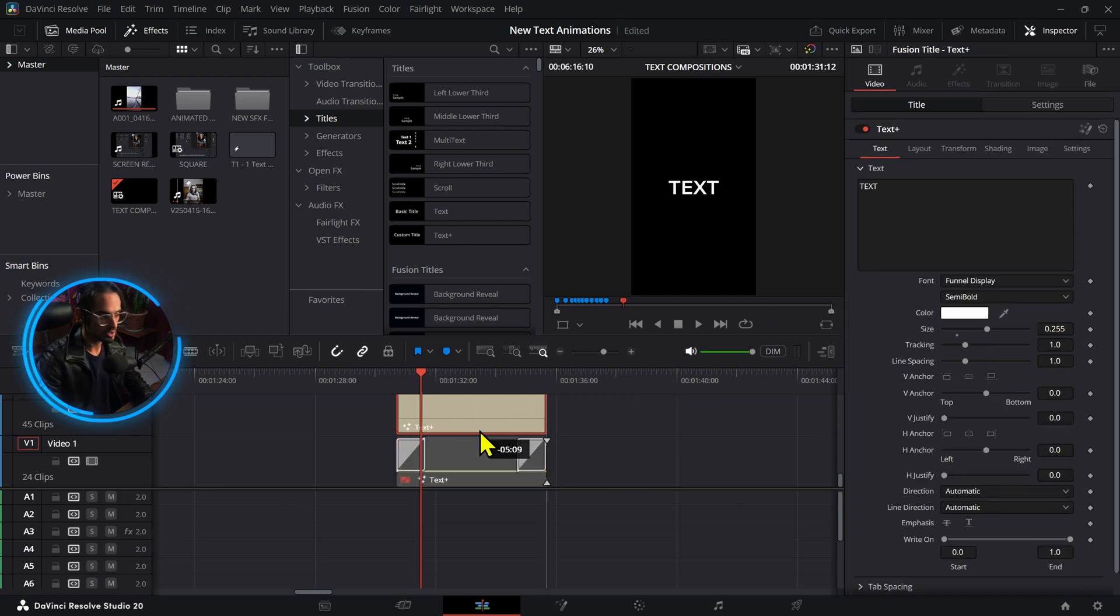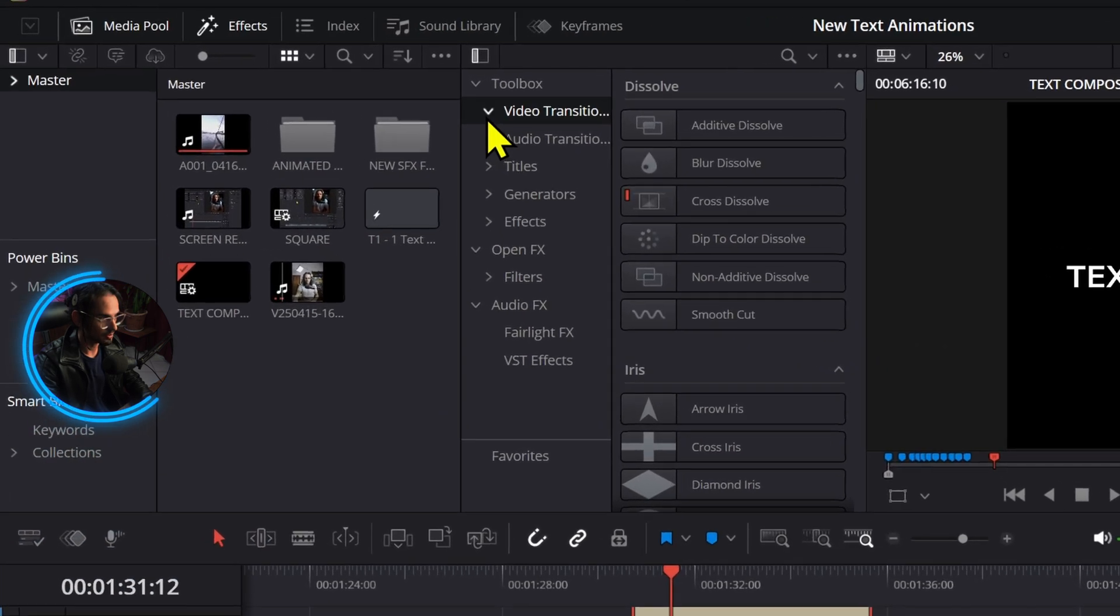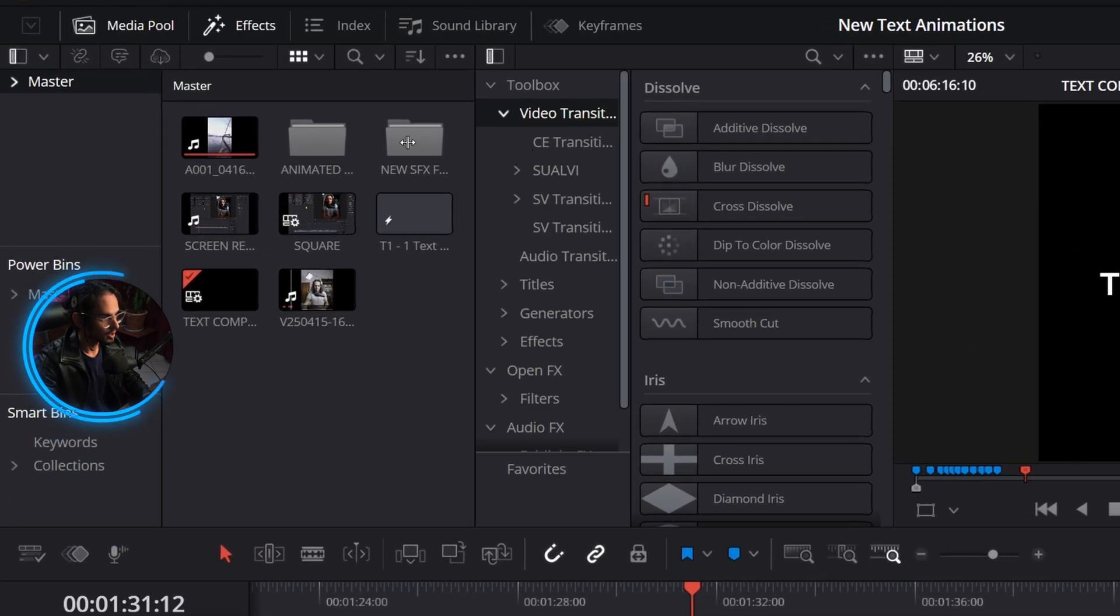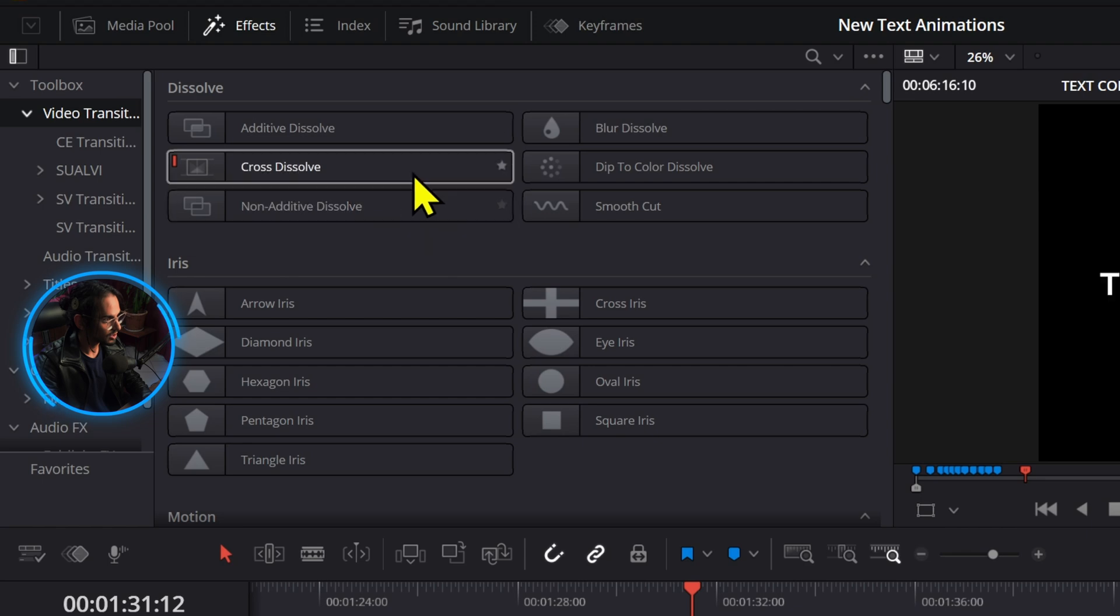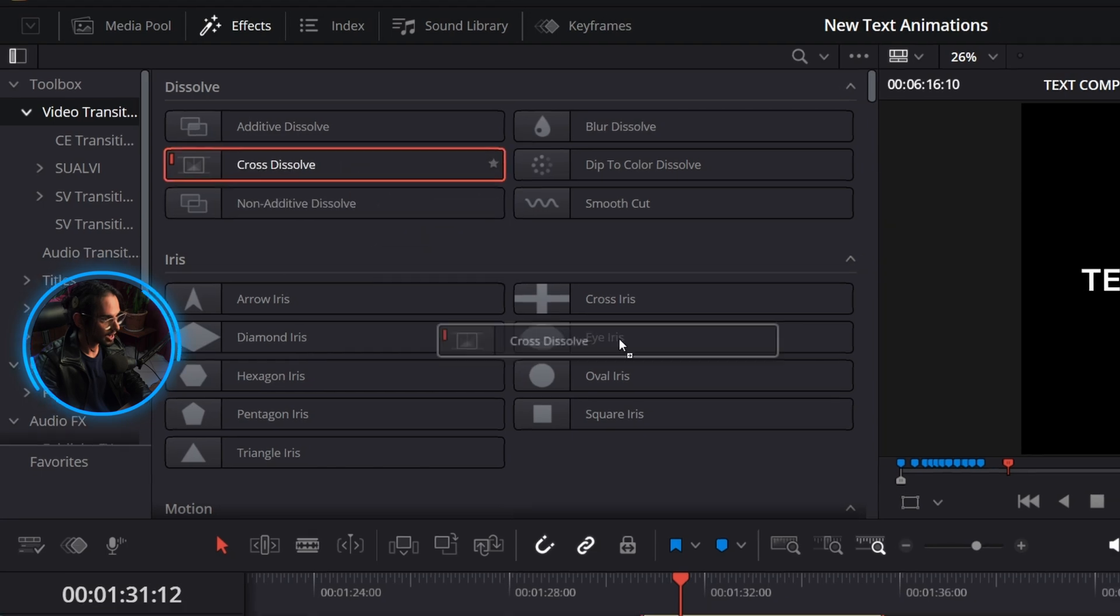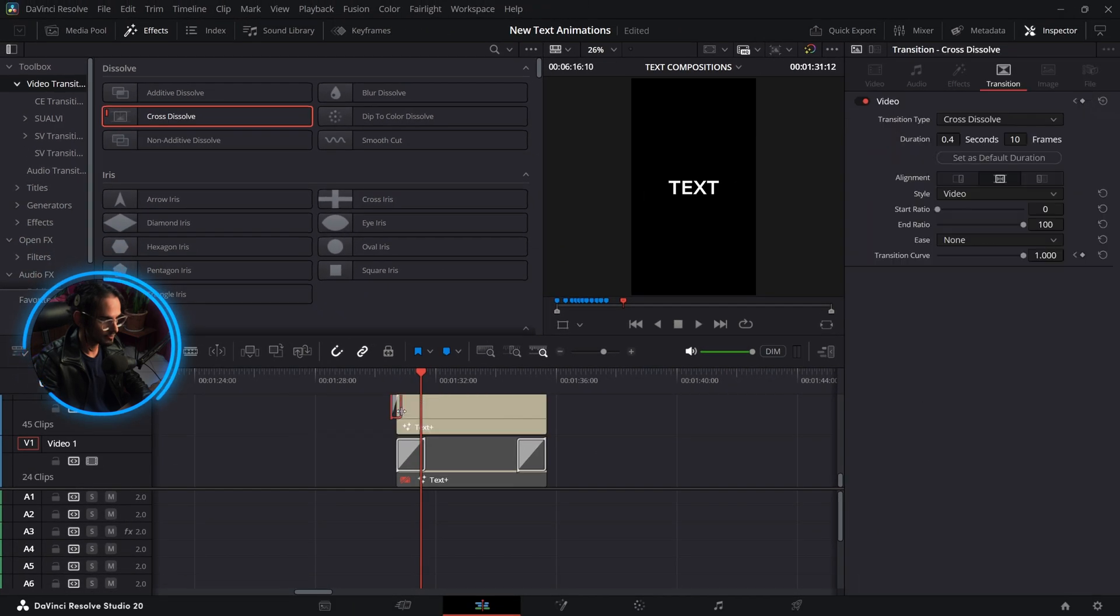I'm going to close this media so we have the video transitions and we're going to add a cross dissolve right here. So these two, there that side.